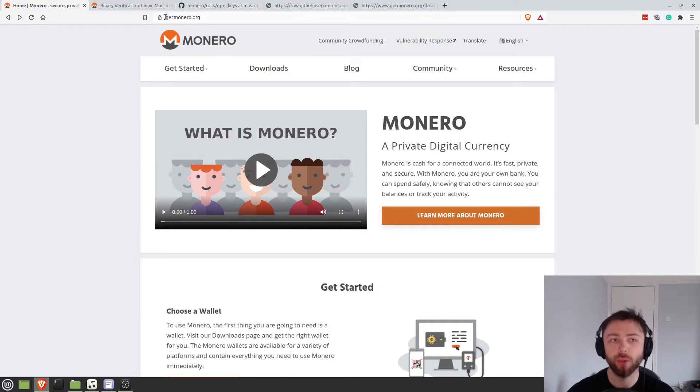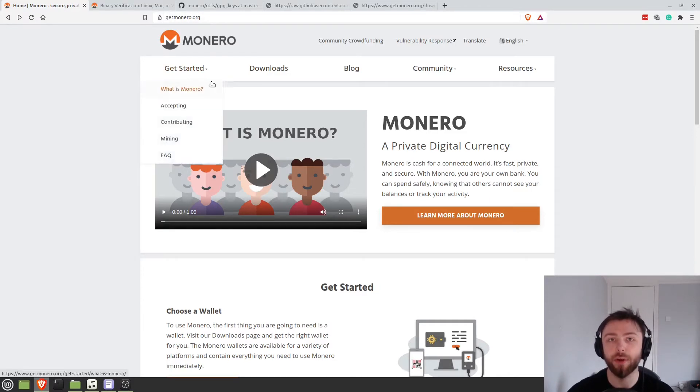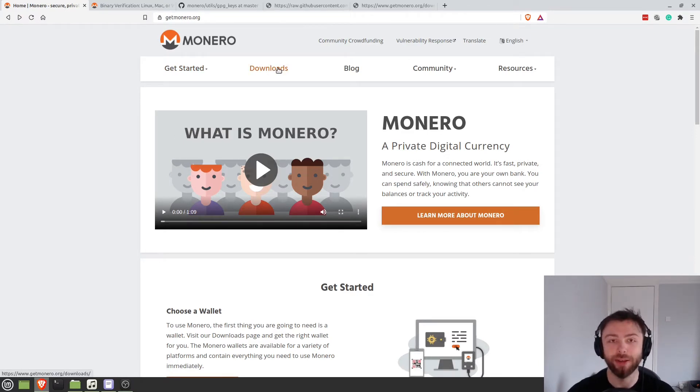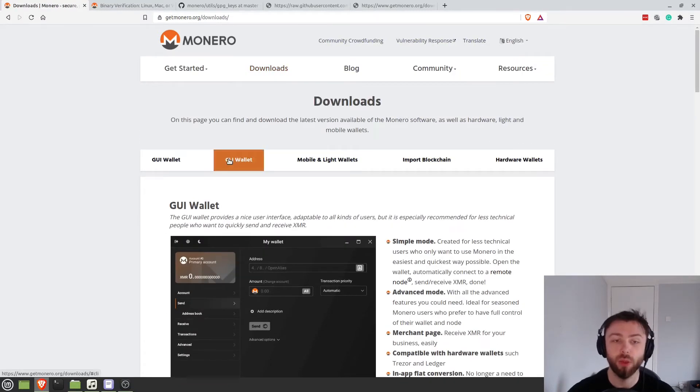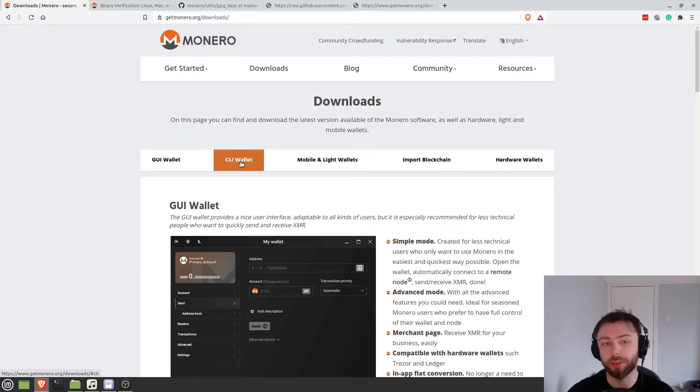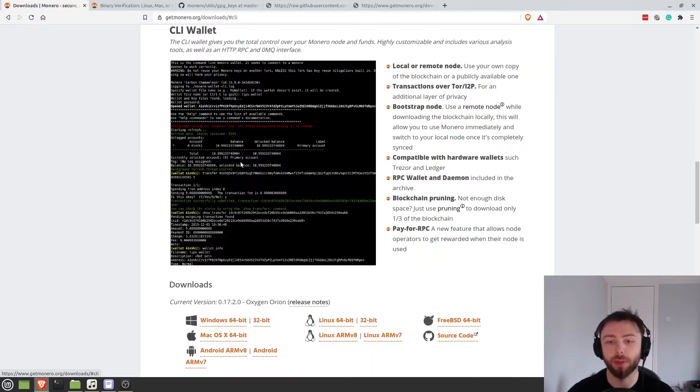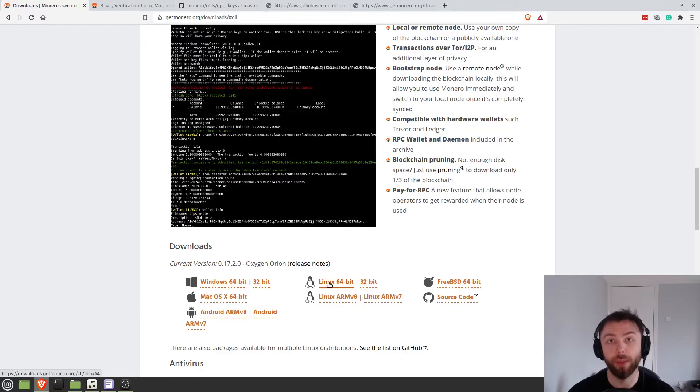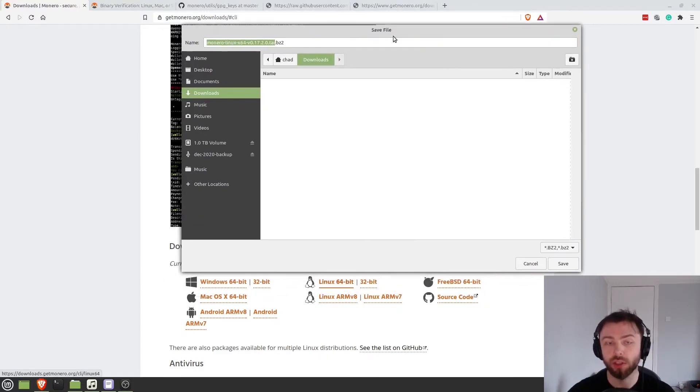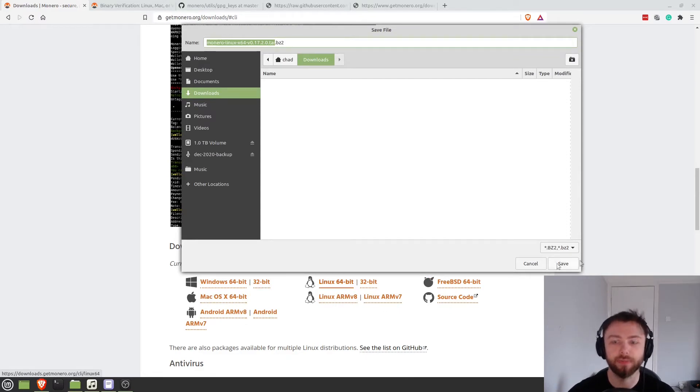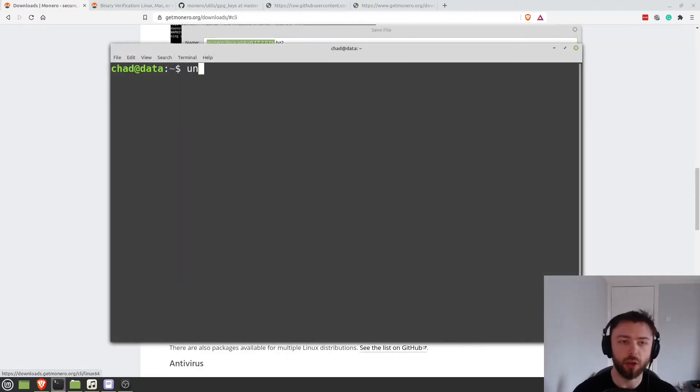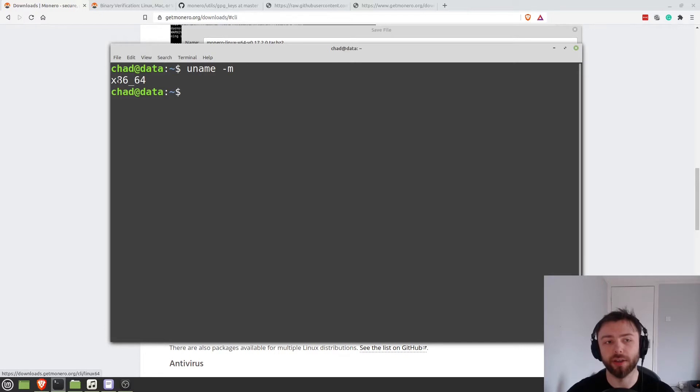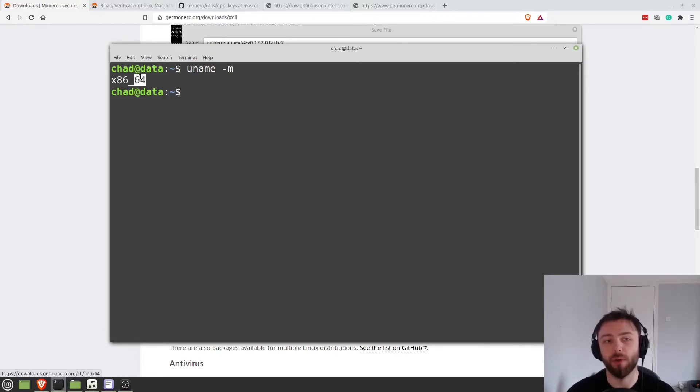So the first thing we need to do is go on over to getmonero.org. This is where you'll find all the downloads, not on any other Monero related website. We go to downloads, we want the command line wallet. You can of course use the GUI wallet but this tutorial is for command line. And then we'll go and select the Linux 64-bit which is what I'm running. Obviously if you're on 32 or ARM pick those as necessary. You can run the command uname slash m and that will tell you what kind of system you're running on Linux. So in my case this tells you you're running a 64-bit system as opposed to a 32-bit system.